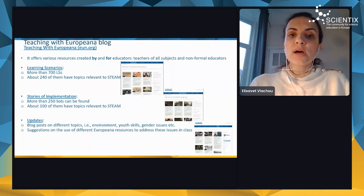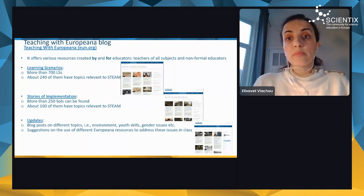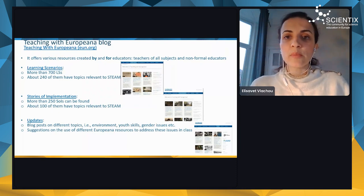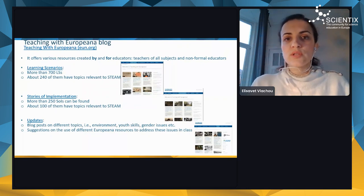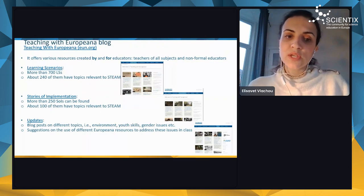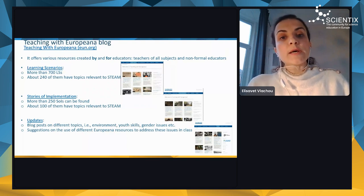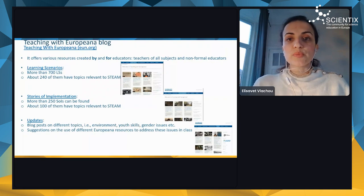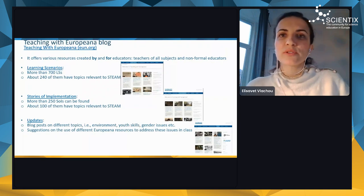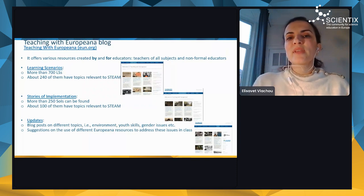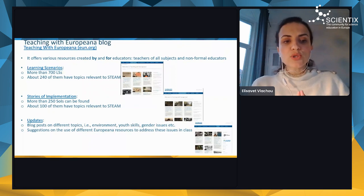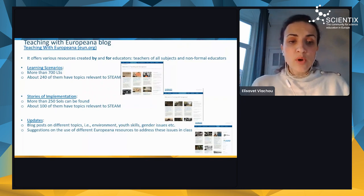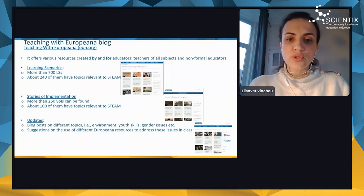Moreover, you can find more than 250 stories of implementation — blog posts created by educators who selected learning scenarios from the blog and implemented them in their own educational settings. About 100 of these stories are relevant to STEAM. Educators also have the option to select which type of skills the resources promote, and more than 200 resources are marked as promoting STEM skills. There are also updates — blog posts on different topics like the environment, skills, gender issues — with suggestions on using different Europeana resources to address those issues in class.